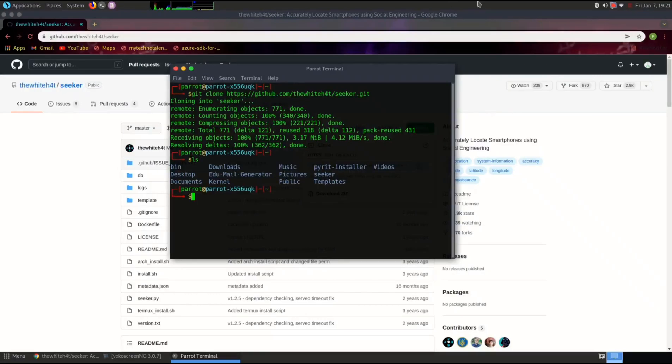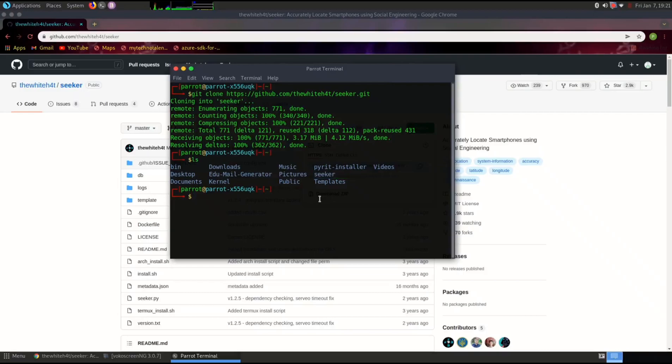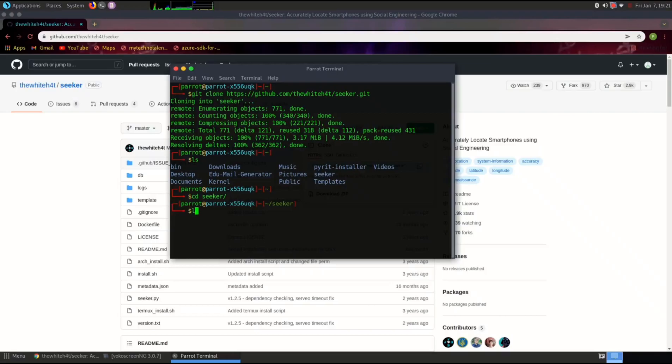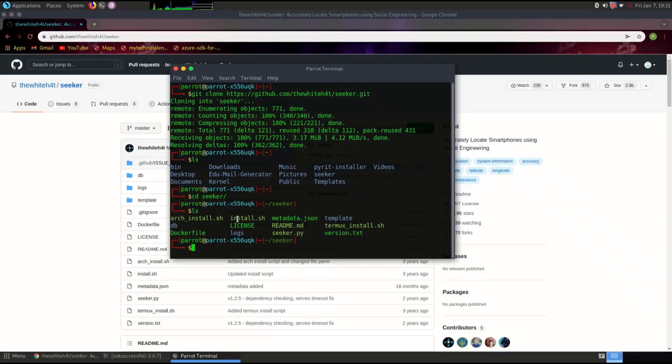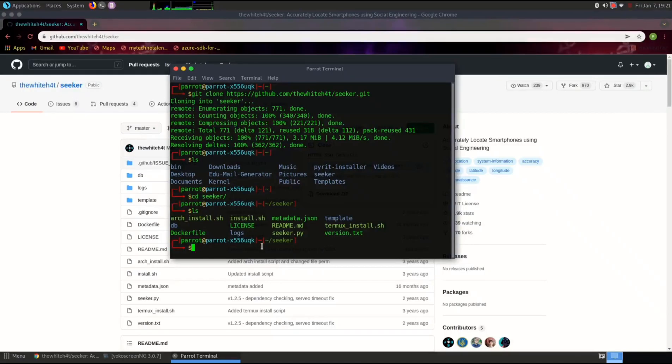Now let's move on to the installation steps. Open your terminal and type the following command to clone the Seeker repository from GitHub. Once cloned, navigate to the Seeker directory, give executable permissions to the install script, and run it.